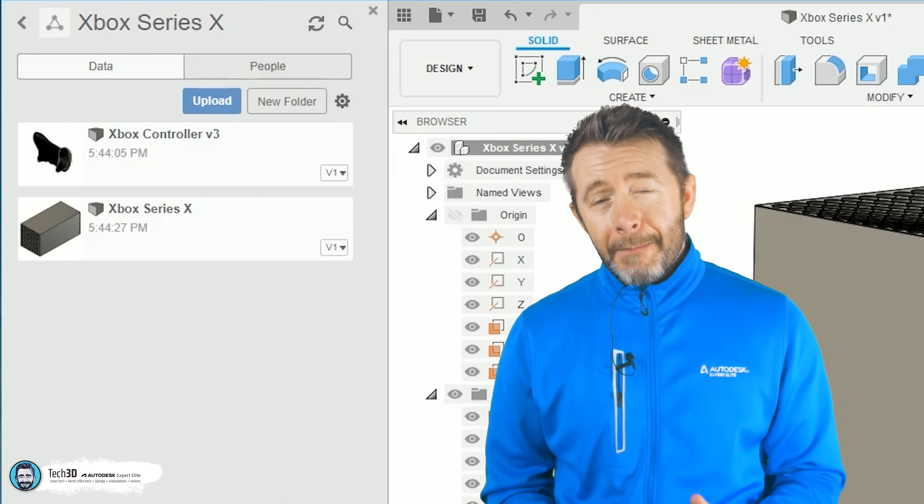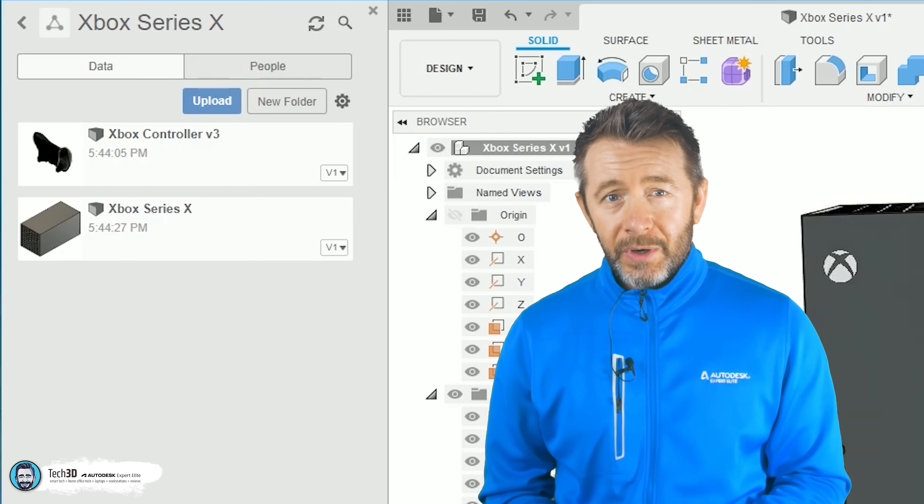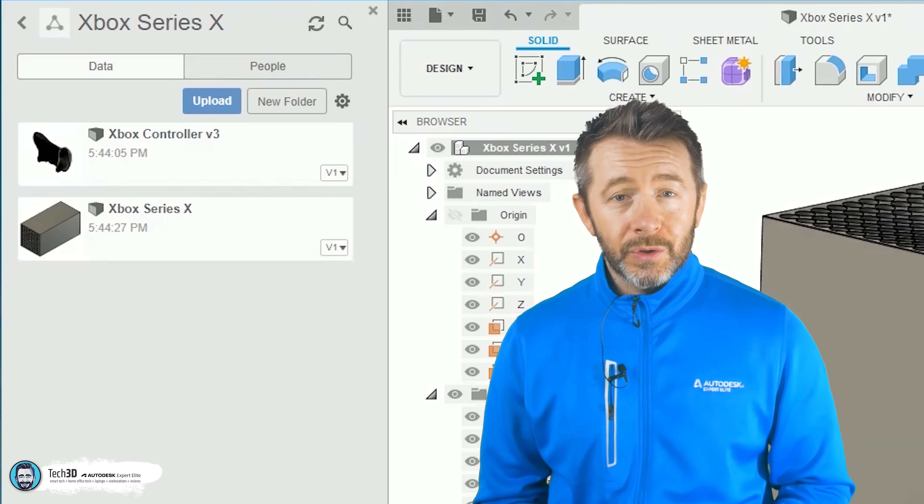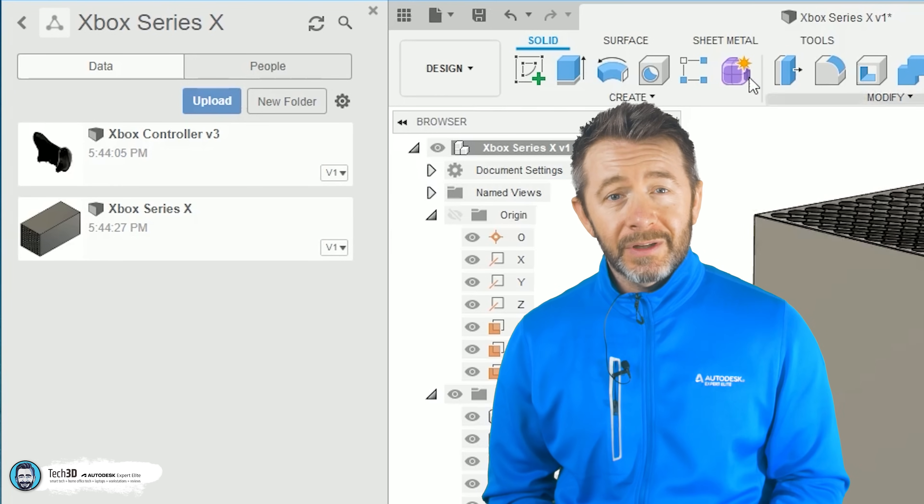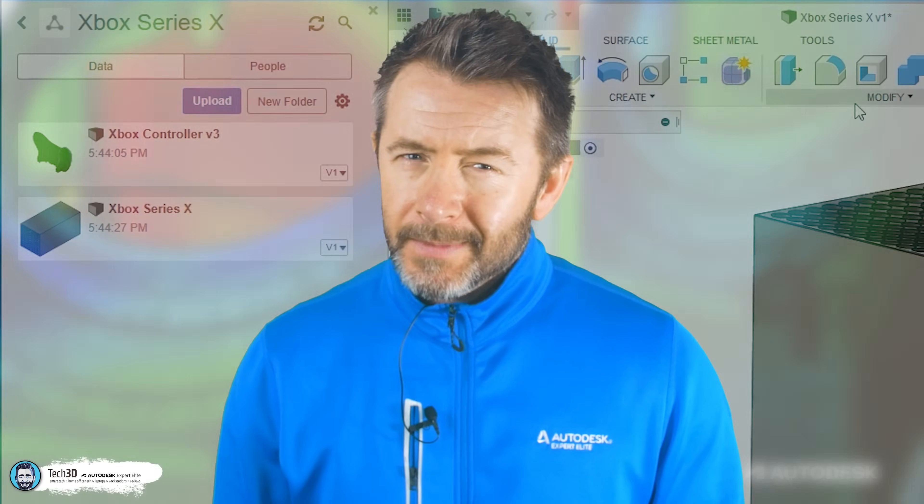That's a bit of a deal breaker depending on who wants to use Fusion 360 because those files are in the cloud. Where?